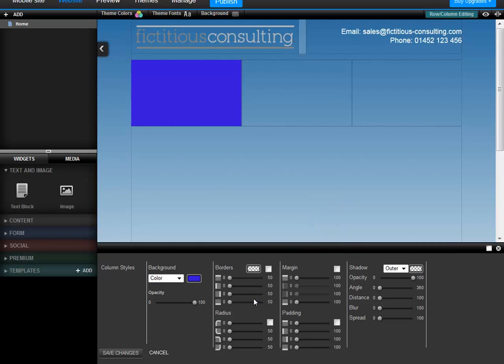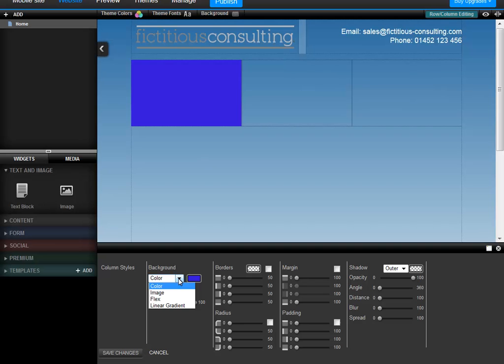As you can see, that particular column now has a background colour. There are other things you can do with the column background, including using an image or a gradient. It's worth having a bit of a play around with different styles to see what works for your website.